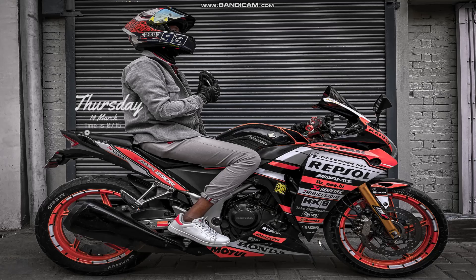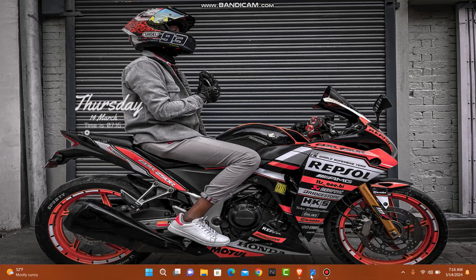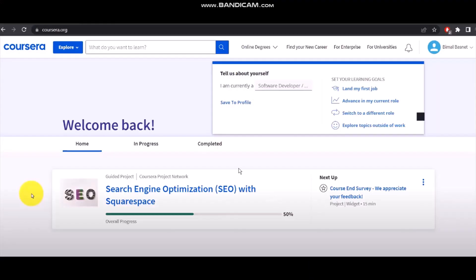Make sure to watch this video till the end and follow the steps. The first thing you need to do is head over to your browser and on the search bar simply type in corsaira.org. Once you hit enter you'll see this kind of home page.